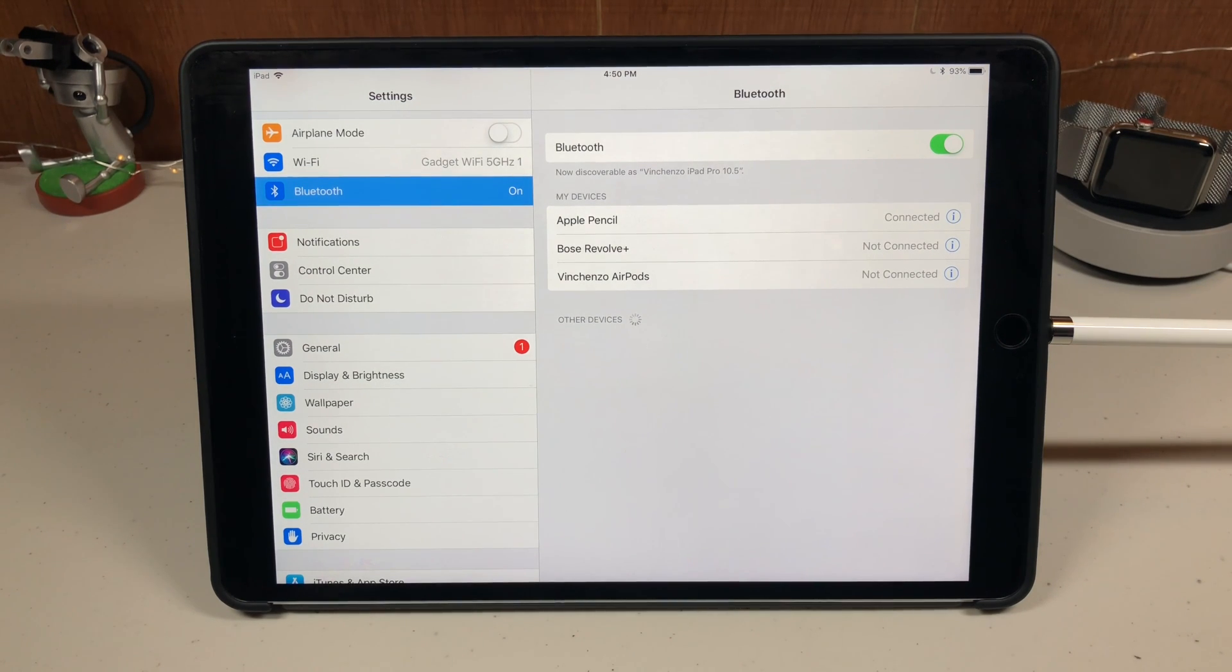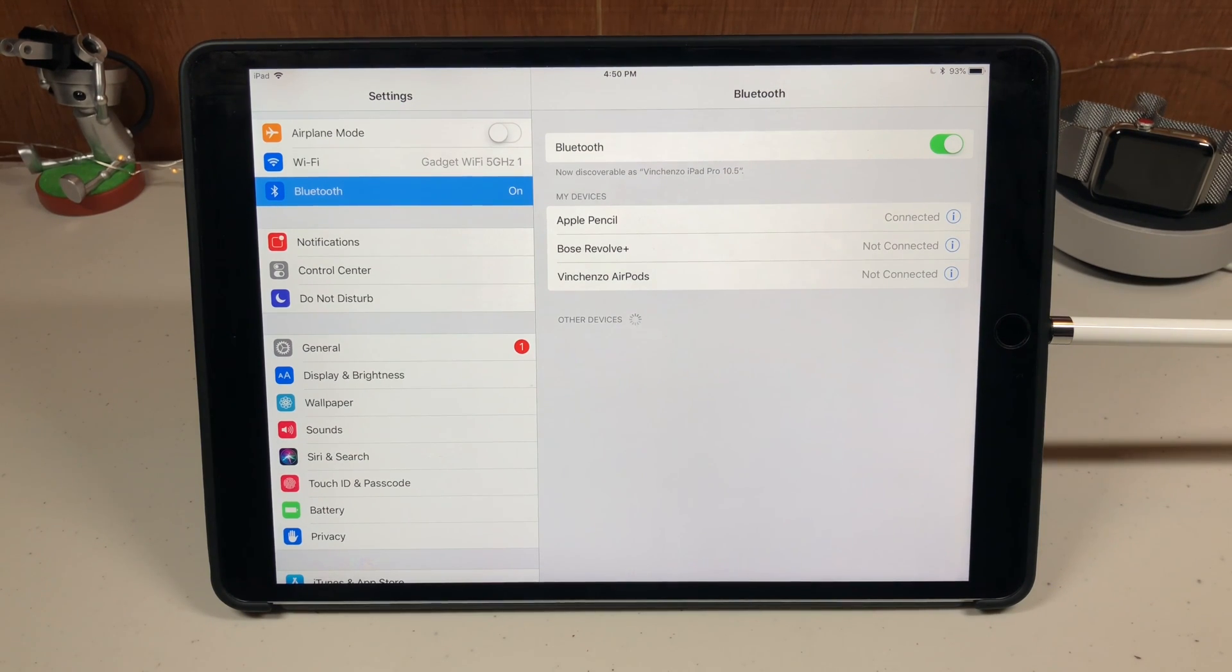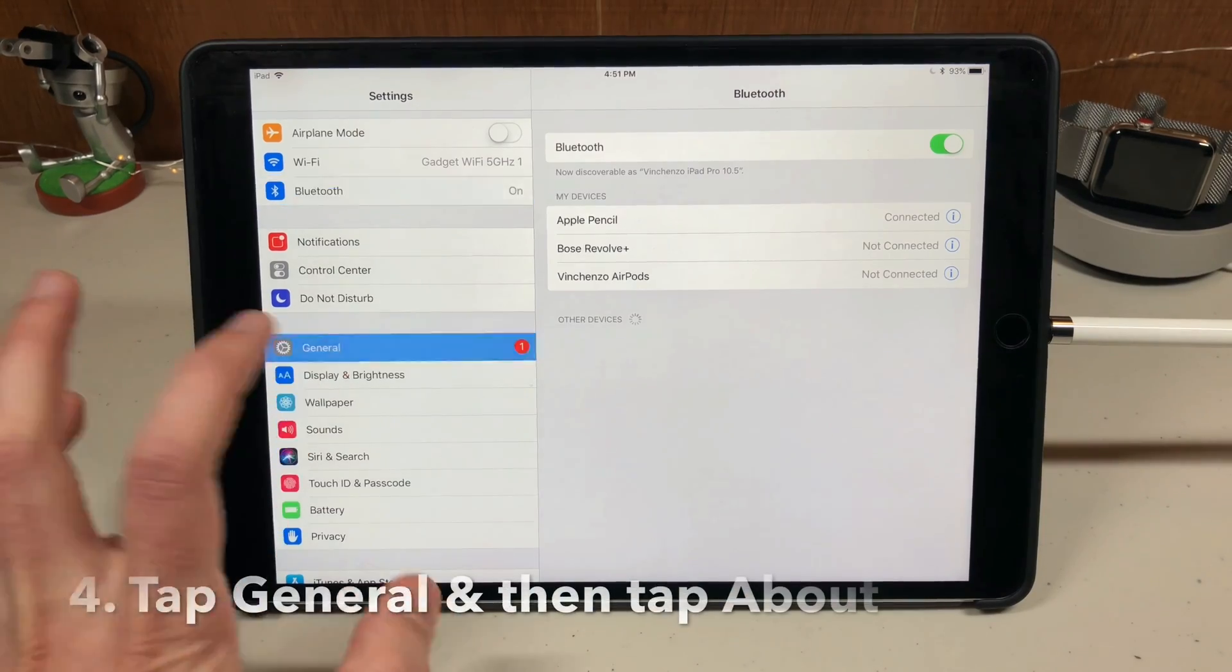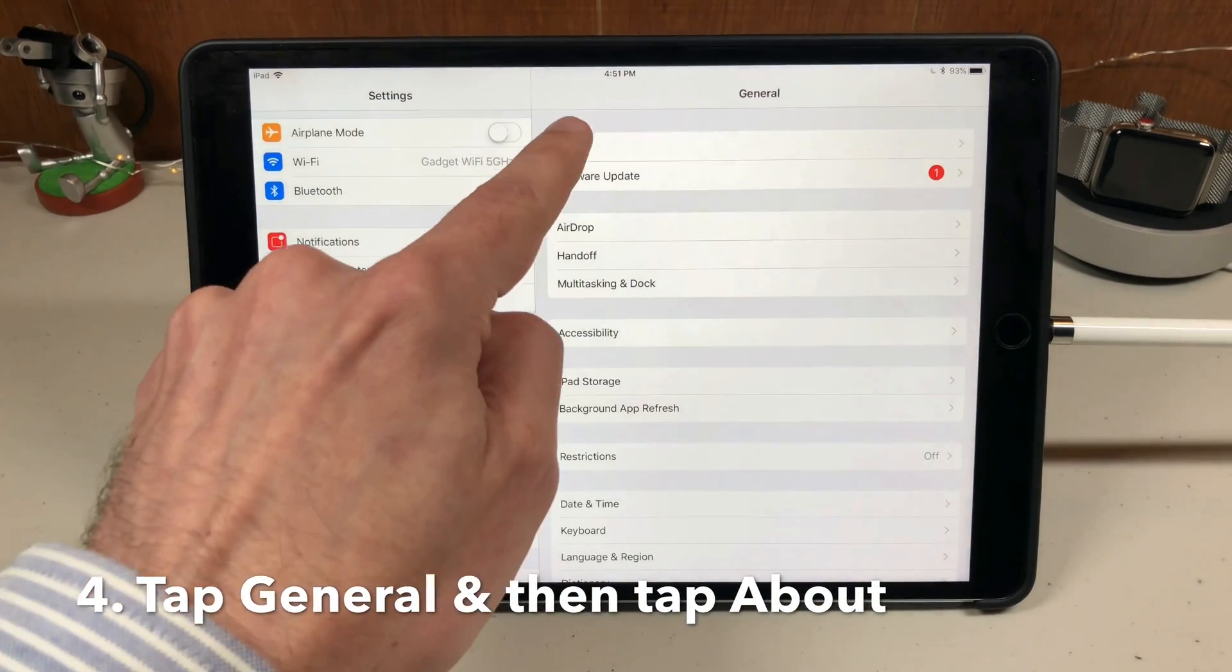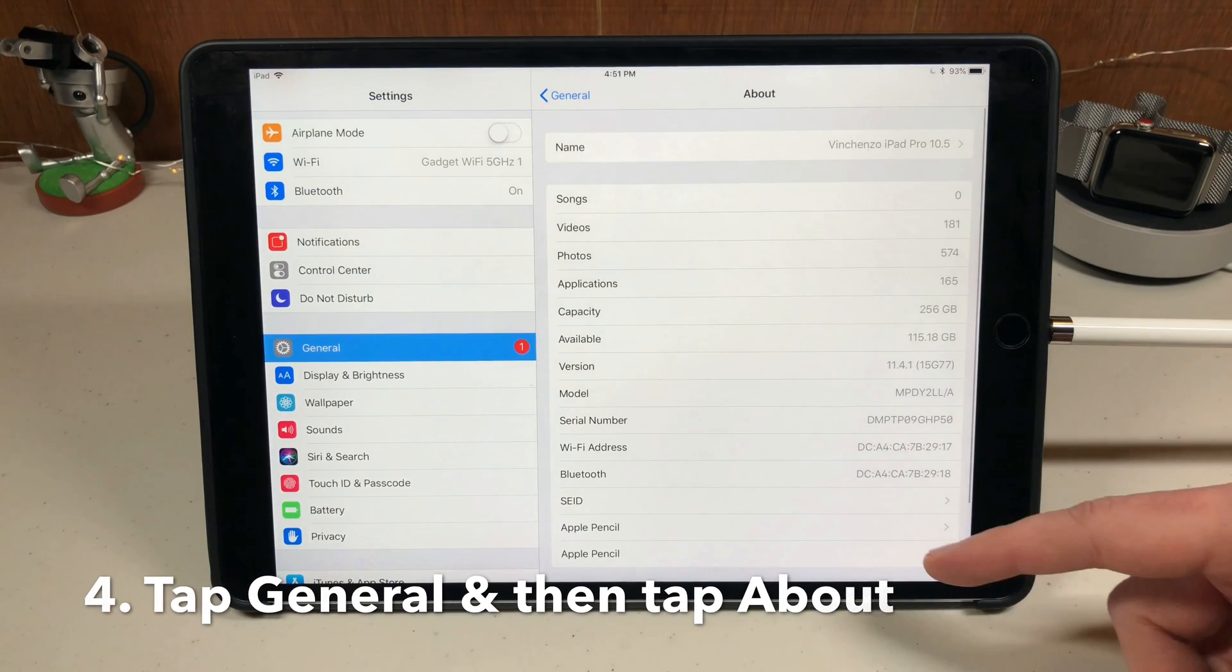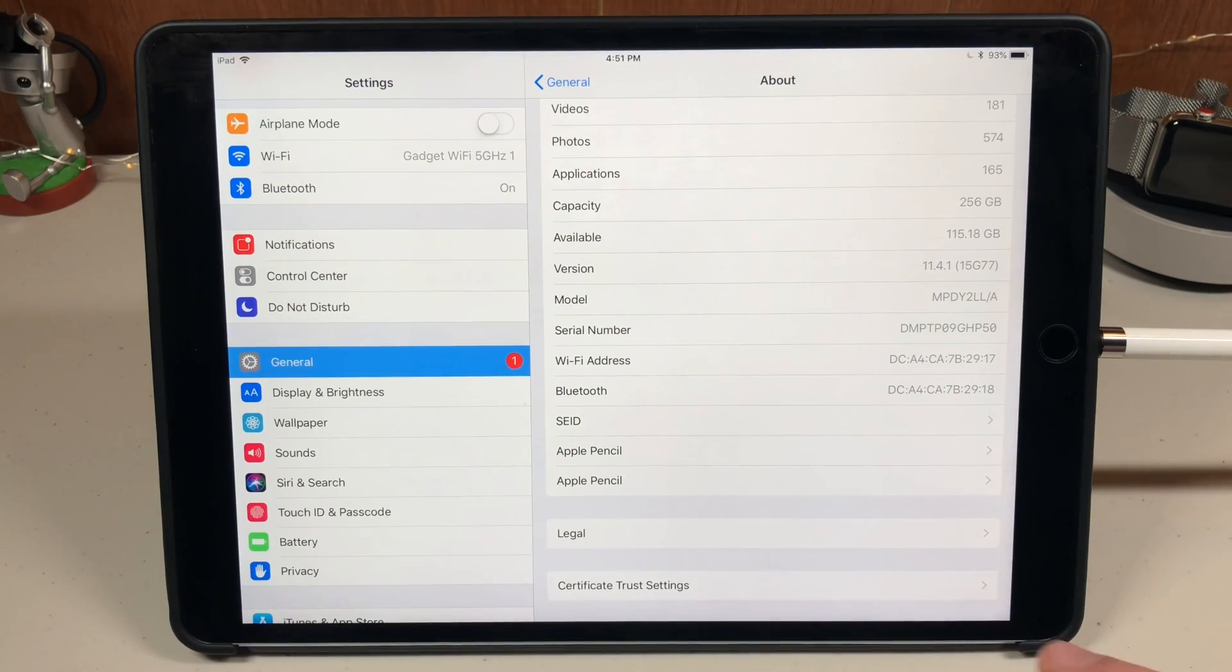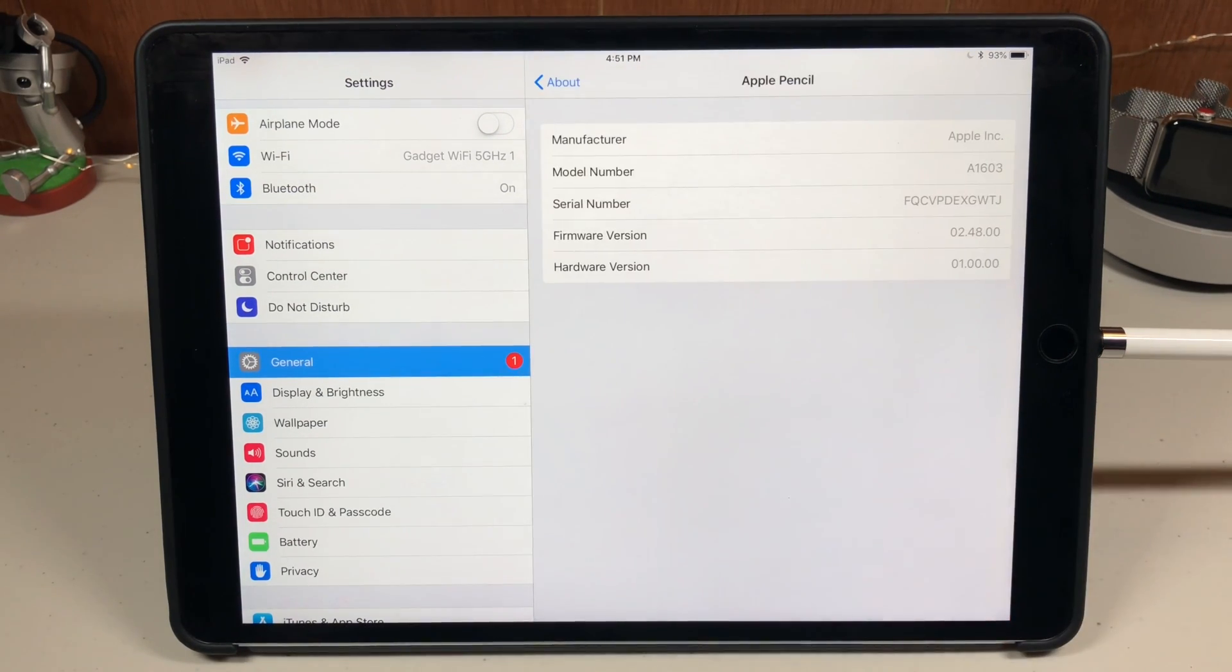If you want to know how to check your Apple pencil battery life whenever you want, I will show you the battery widget in just one second. Now the next thing you need to do is go to General and then go to About.